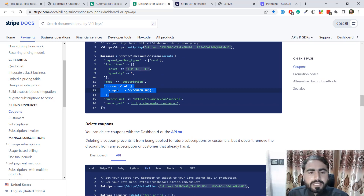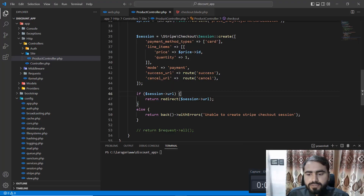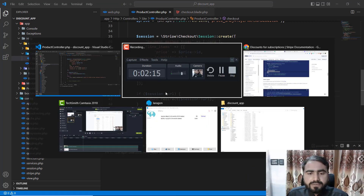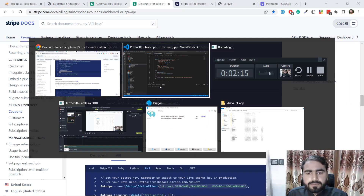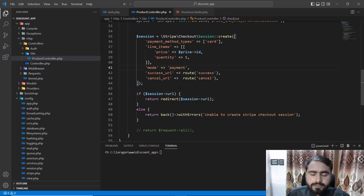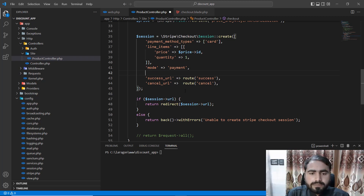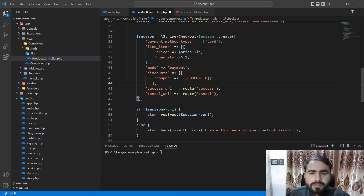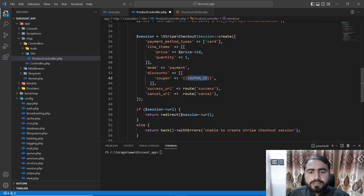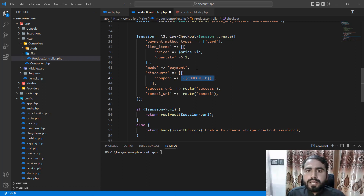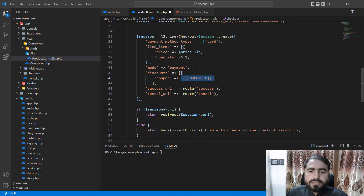It will also validate that our discount is valid or not, which is cool. After this payment section you can add the discount here. I'm pasting the discount code and we need to add the coupon value. Now the question comes: how can we conditionally apply this discount — if someone has a discount code, apply it; otherwise create the session without the discount?